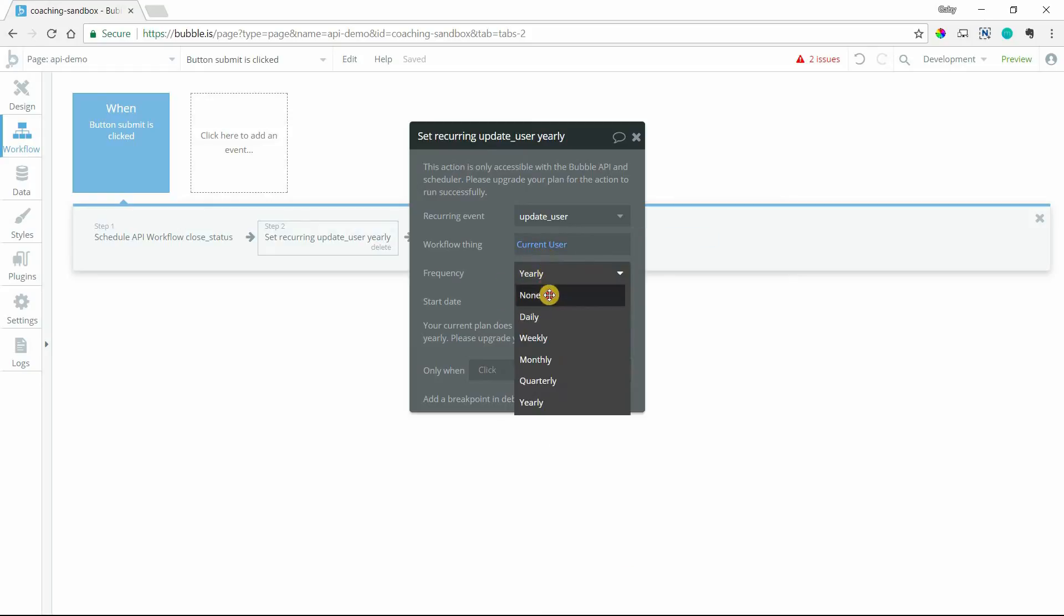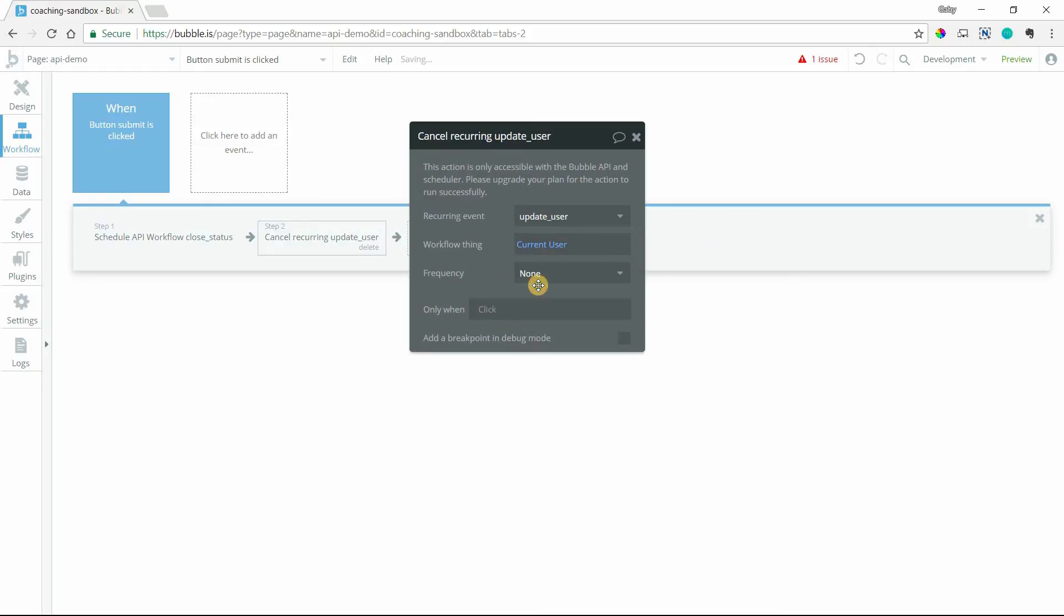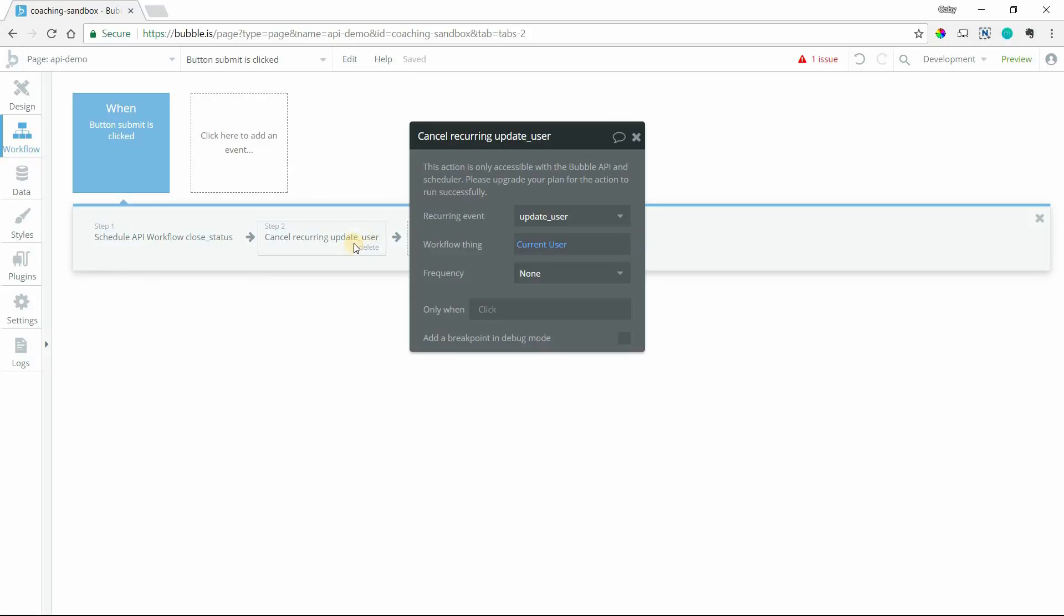So in order to cancel, you just set this to none. So by triggering the cancel, it'll stop it and Bubble won't run that event anymore. So that's just a quick overview of how to get started with API workflows and recurring events in your app and how to set it up. So I'll have more videos on going into those in more detail and best practices for all of them. Thanks for watching.